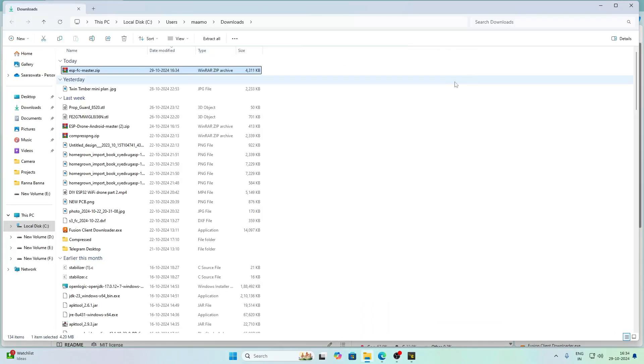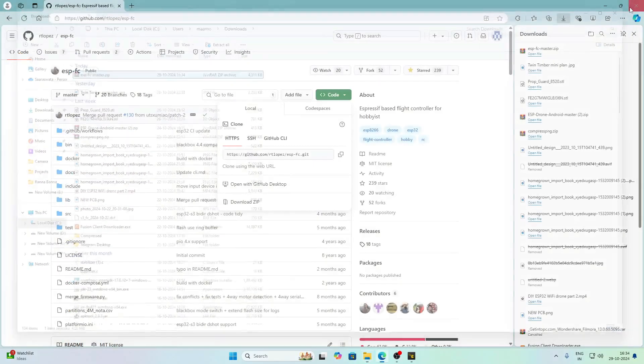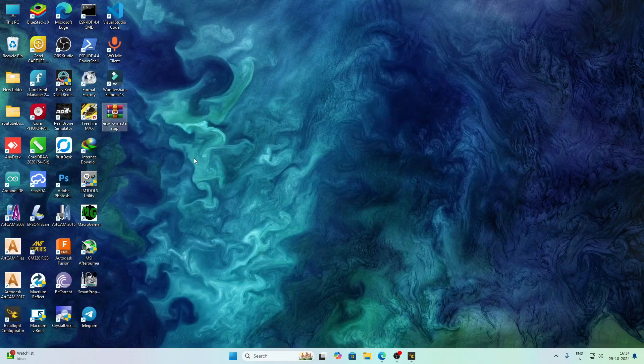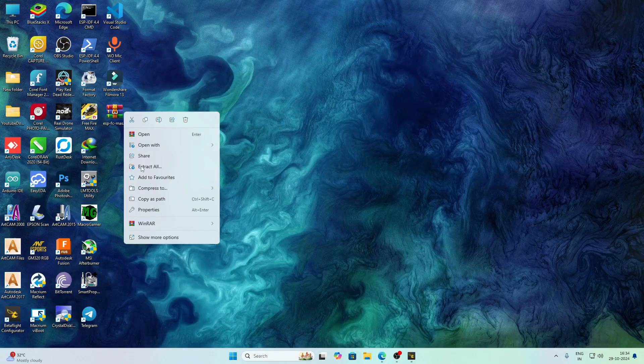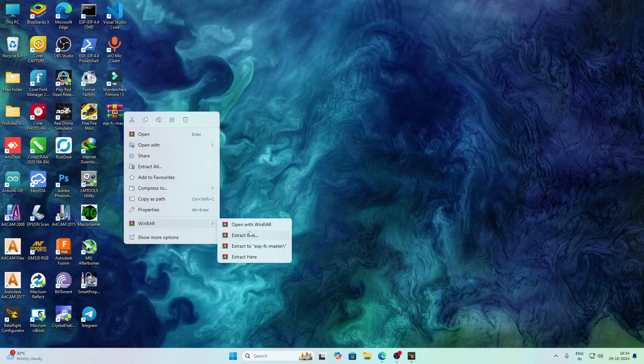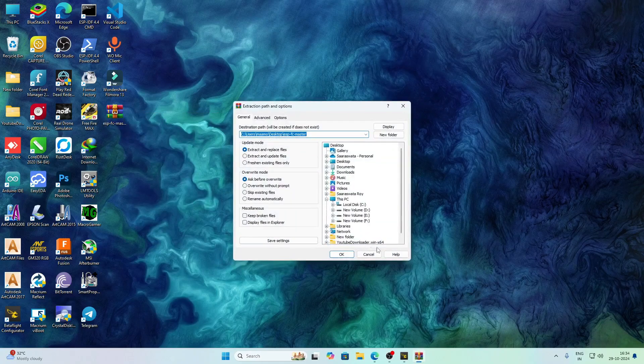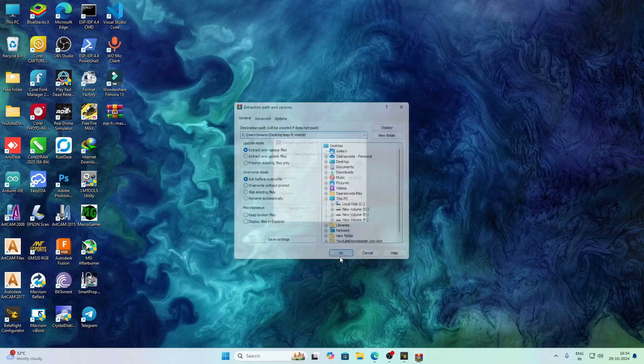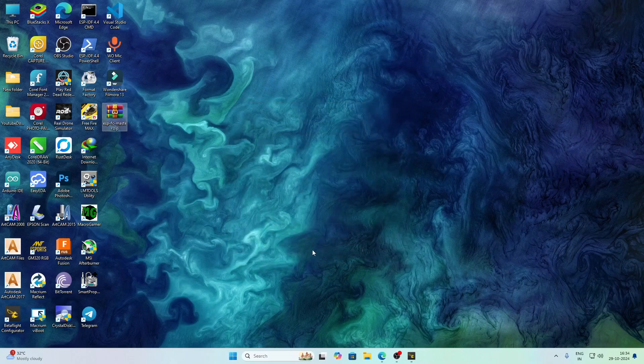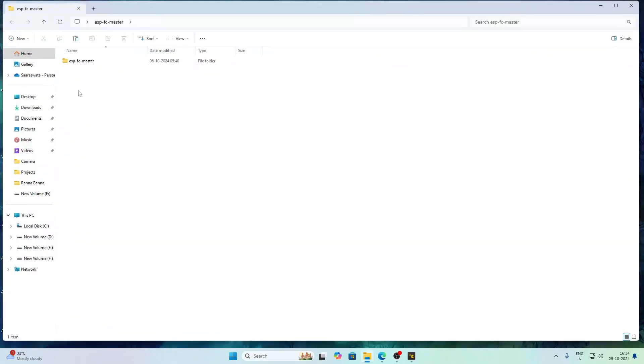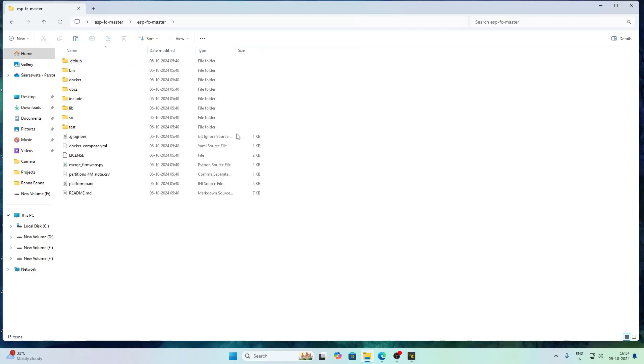I have downloaded the firmware and I will copy this file to desktop. After the file is copied, I will extract its components in a folder. You can see that the extraction is completed and it is contained within the ESPFC master folder.